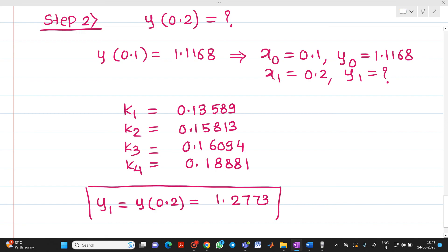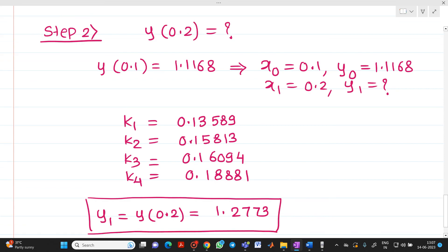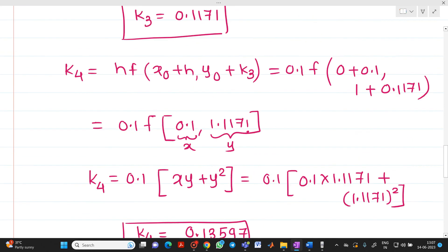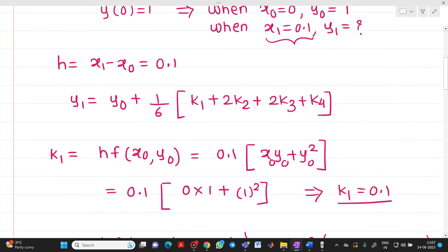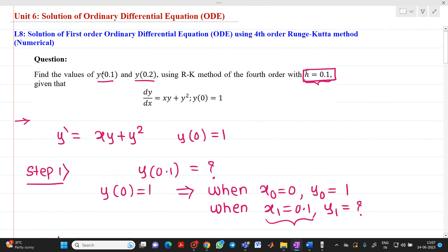So this is the numerical solution using the 4th order Runge-Kutta method. I hope you have understood how to solve a problem using 4th order RK method to find the answer of an ordinary differential equation. Thank you for watching this video. If you have any doubt please feel free to ask. Thank you once again.